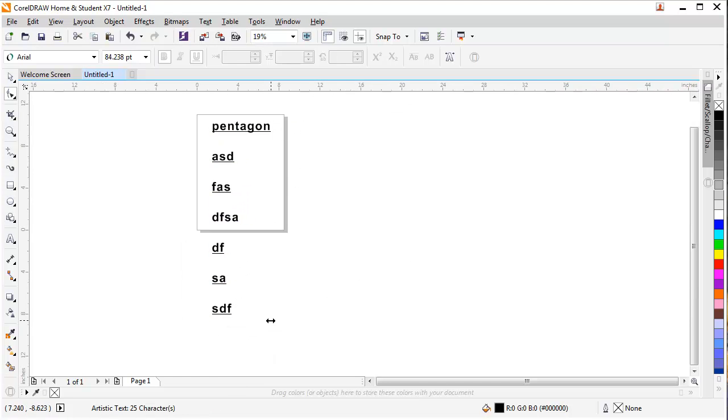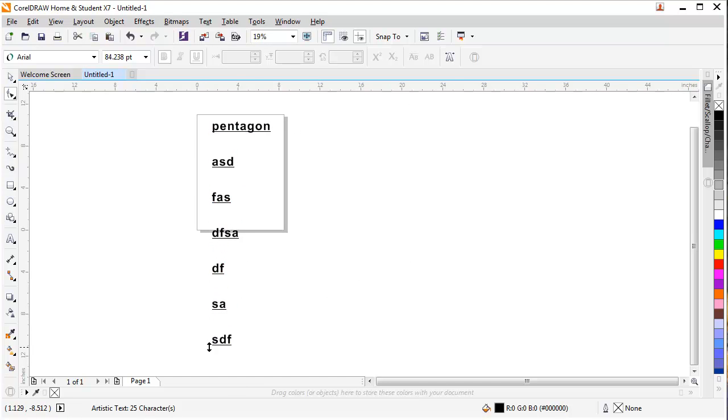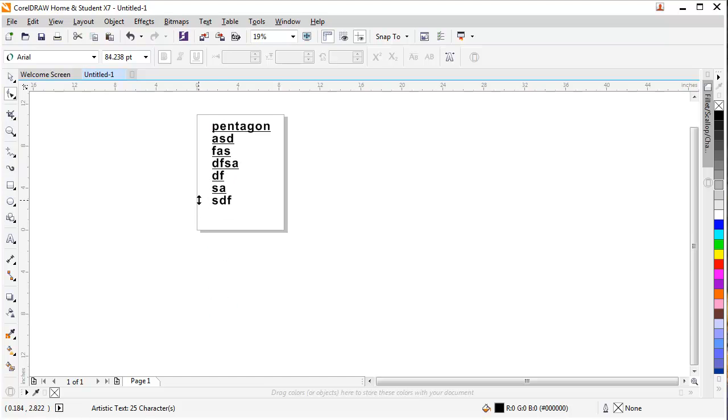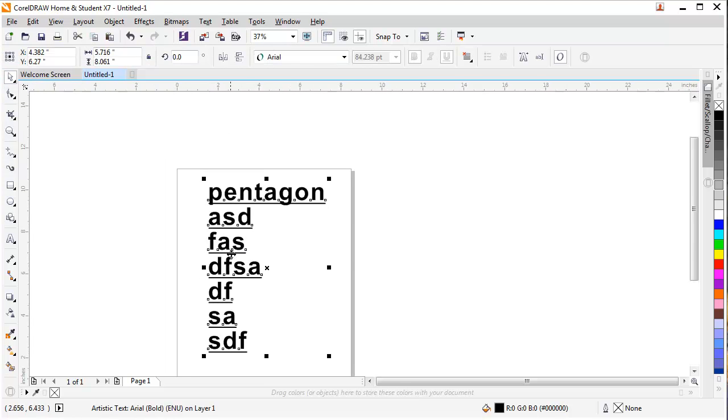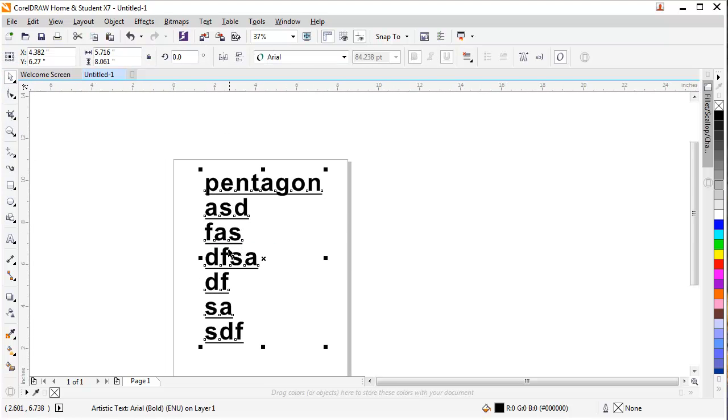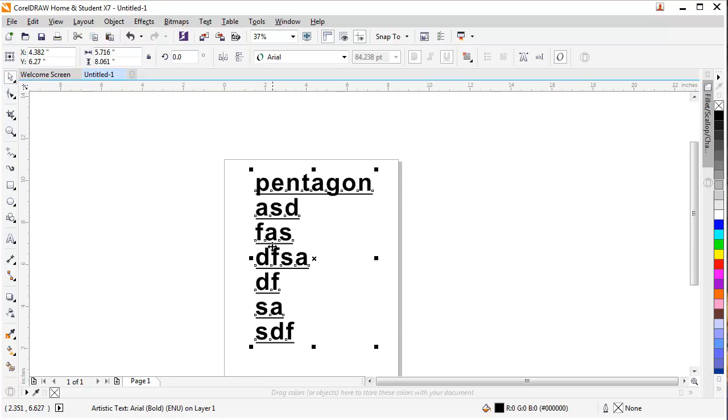This is much easier to use the text tool in CorelDRAW instead of MS Word as I think. So this was the options of CorelDRAW.